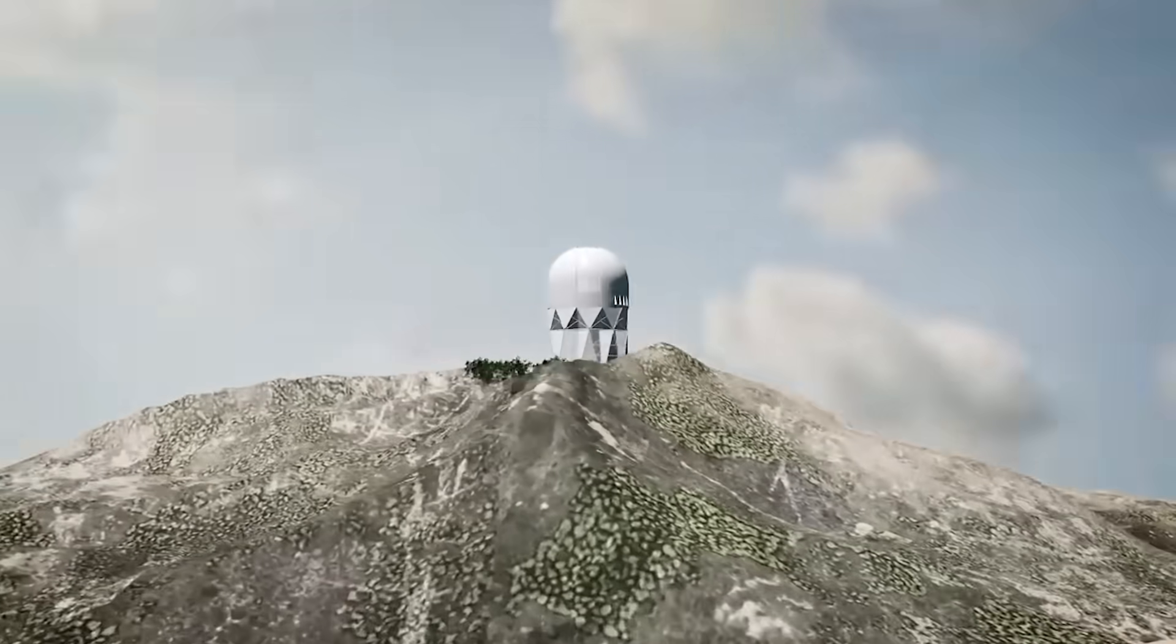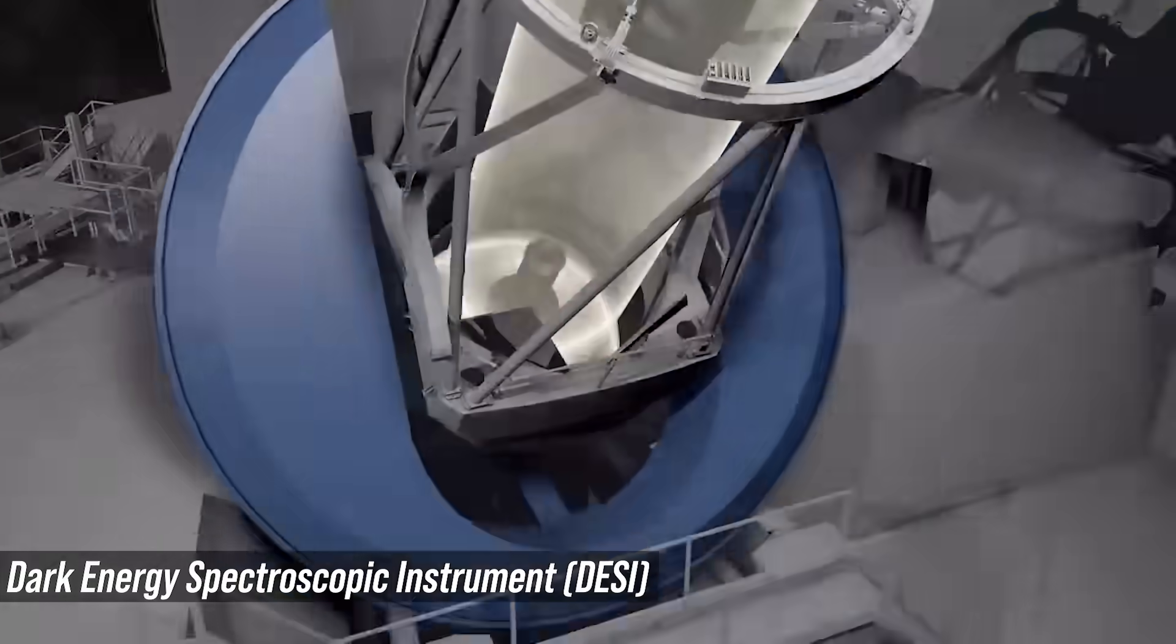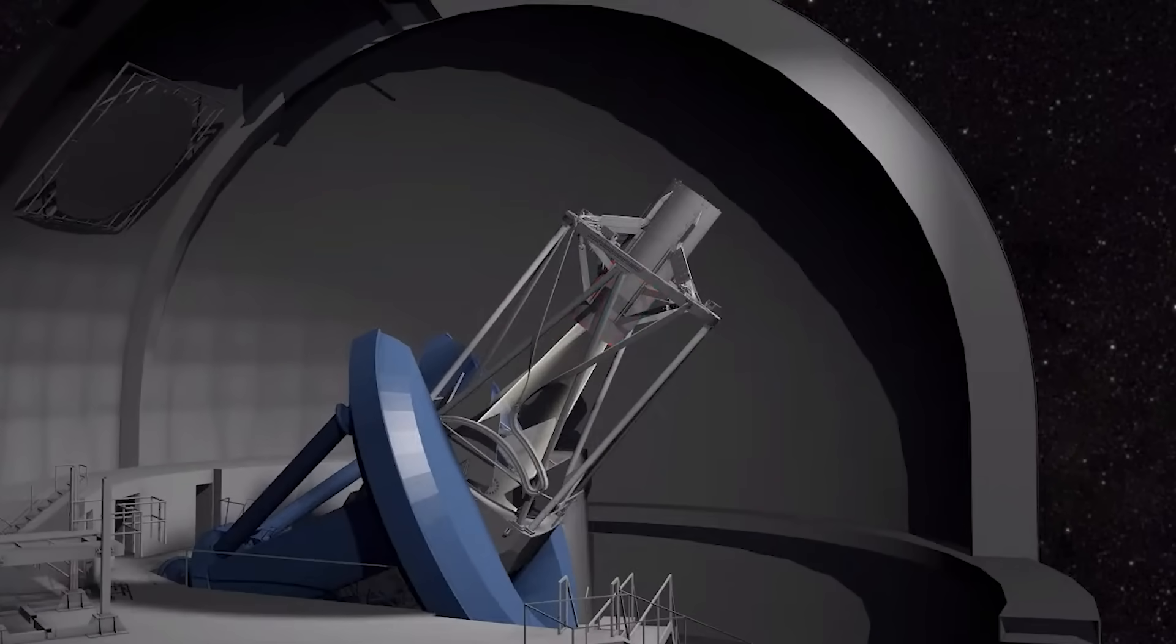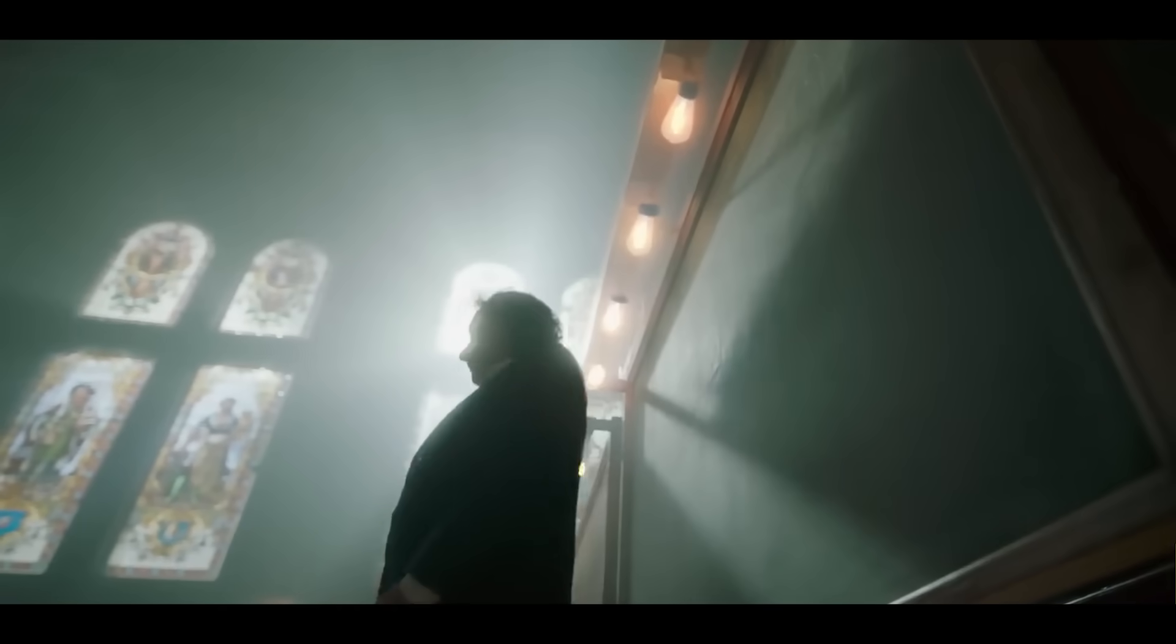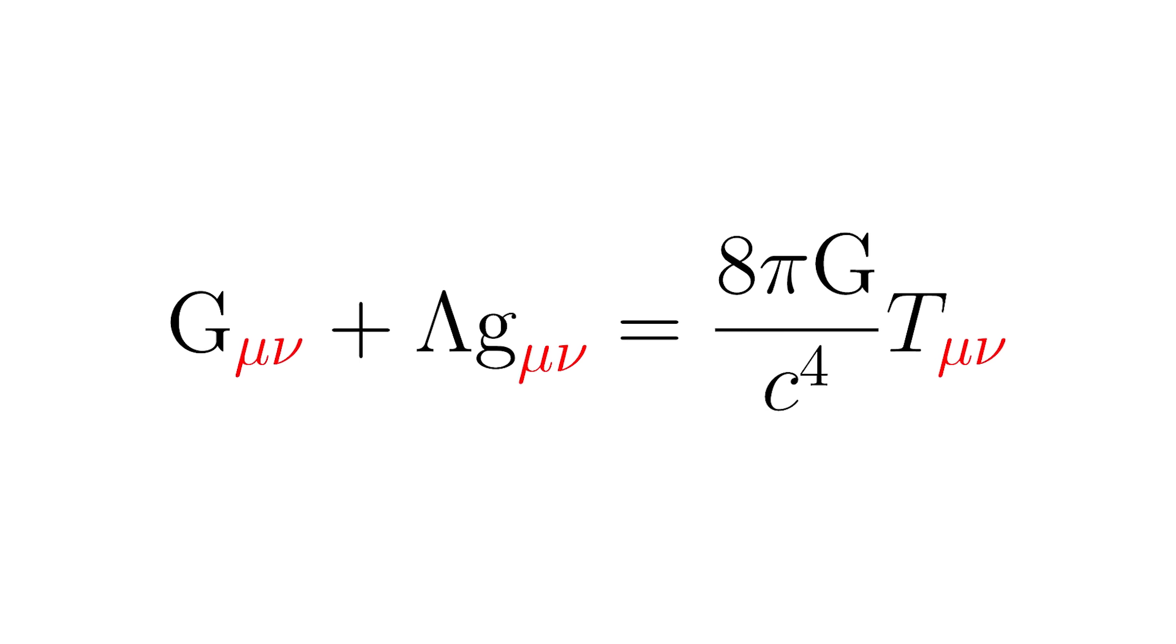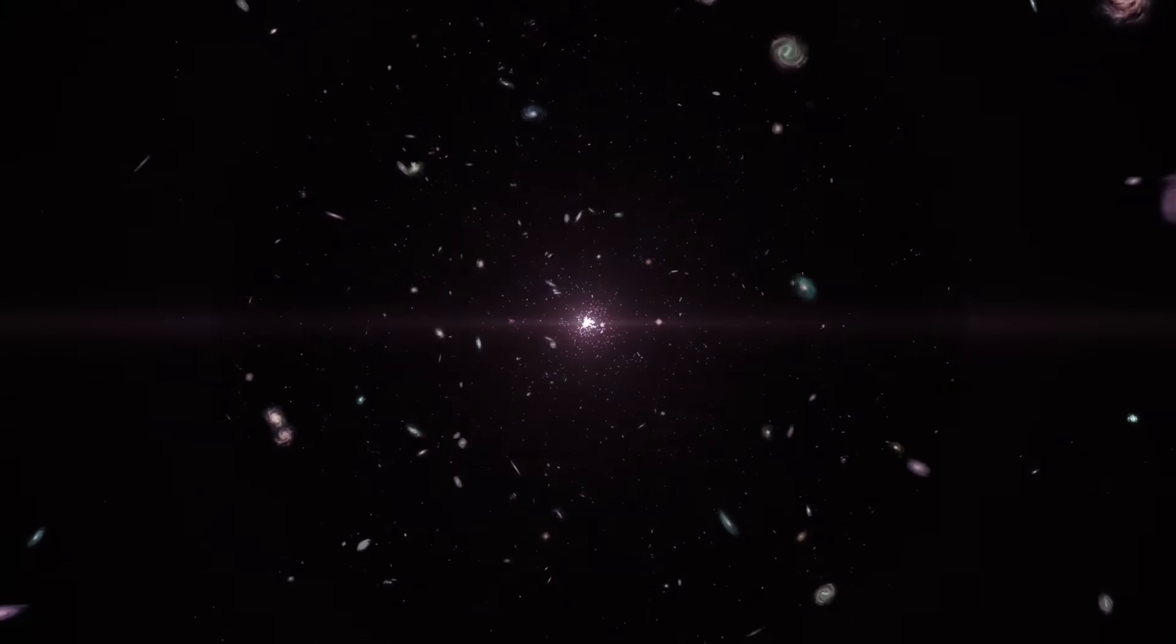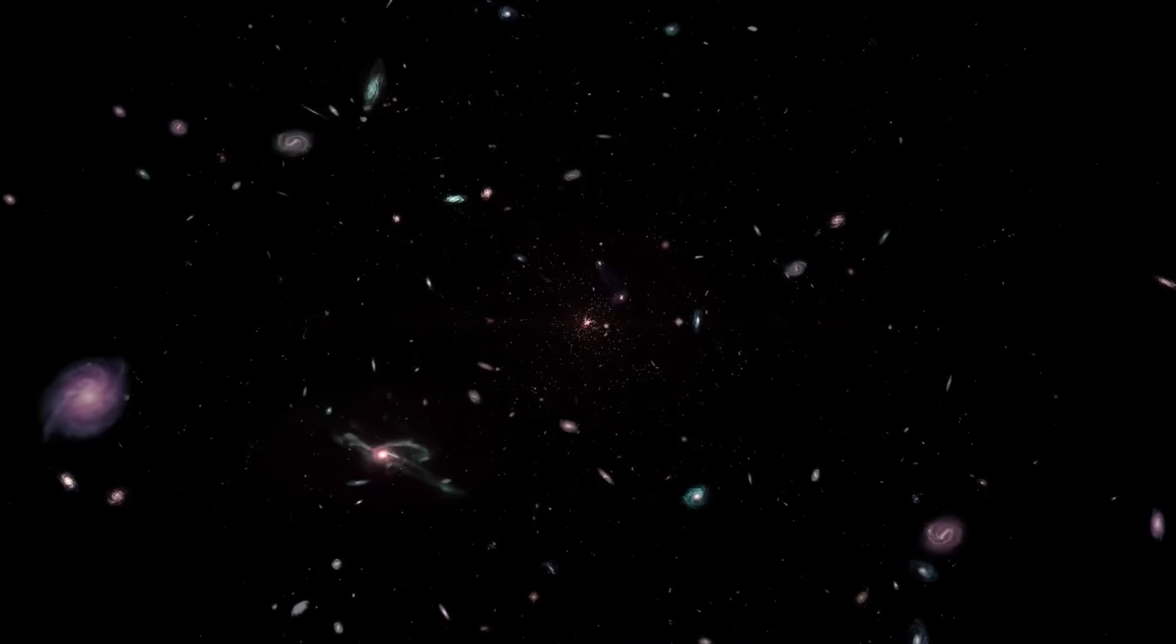In 2025, researchers working with DESI, the Dark Energy Spectroscopic Instrument, published the largest 3D map of our universe, but it came with a twist. As this data shows, dark energy, the mysterious force accelerating the expansion of the universe, is not at all what it seems. Since the late 1990s, we've operated under a simple but elegant idea that Einstein's cosmological constant, the lambda in his equations, represented a fixed energy density in the vacuum of space, a cosmic pressure, steady and unchanging, gently pulling galaxies apart over time.